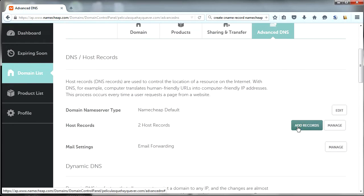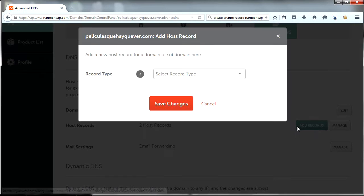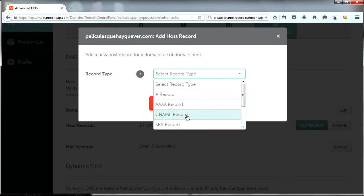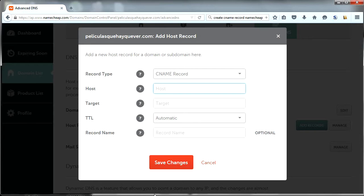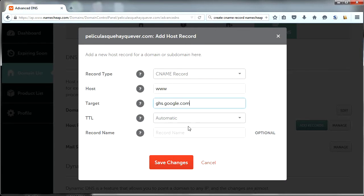Now add a record and choose CNAME record. Copy the first name and destination that you have in Blogger — it is the same as mine. Put a name to your CNAME record if you want to.